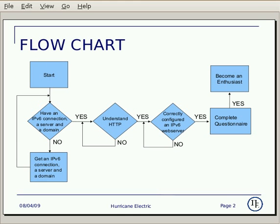Let's start with the certification flowchart. The goal for Enthusiast Level is to run an IPv6 enabled web server. There are three certification requirements: Number one, you must have a machine to run a web server daemon on, a domain name, and IPv6 connectivity to the machine. Number two, you must understand HTTP. Number three, you must be able to correctly configure an IPv6 web server.